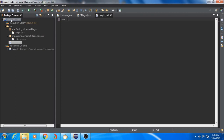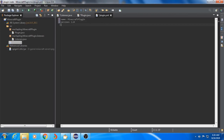The version must always be 1.0. Set the main class in the plugin.yml.